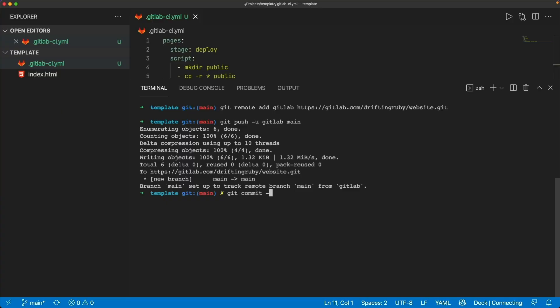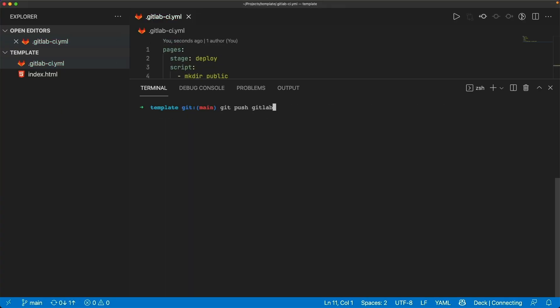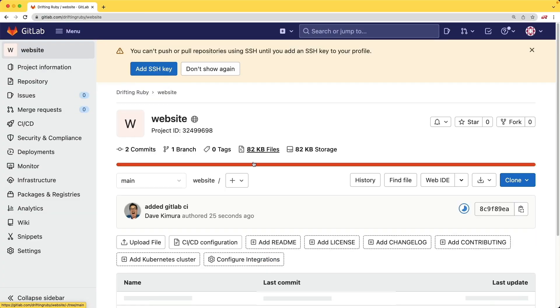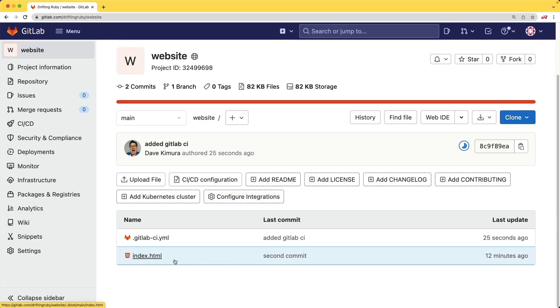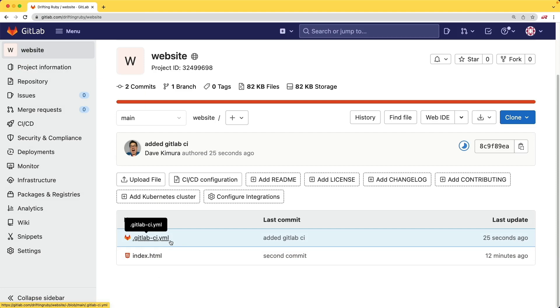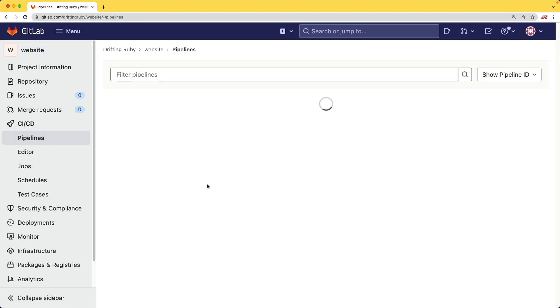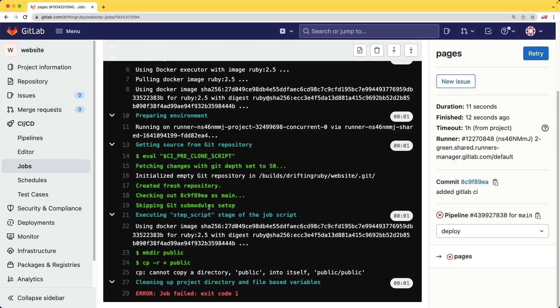I'll do a git commit. And then I'll do a git push to GitLab. If we come back to our application on GitLab, we now see our CICD YAML. And if we go over to our pipelines, you'll see that we got an error here.